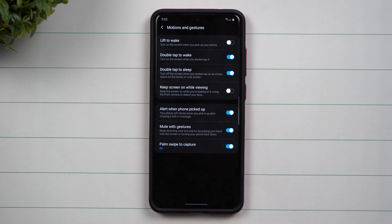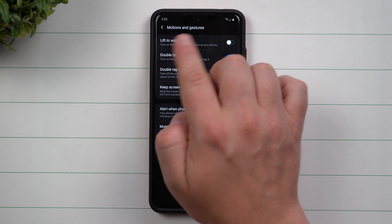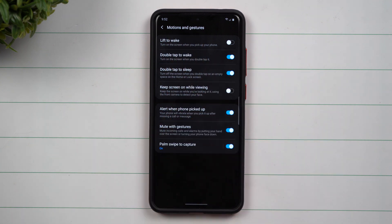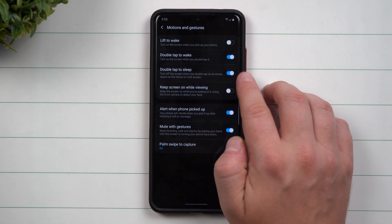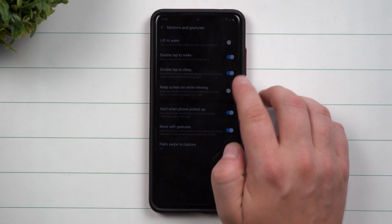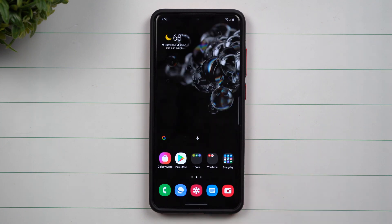Now we're inside of the advanced features, inside of motions and gestures, and there's a brand new feature that is called double tap to sleep. Now if you took a look at your phone in front of you now, you might be running on Samsung One UI 2.0 or 2.5.